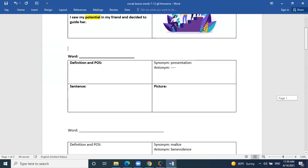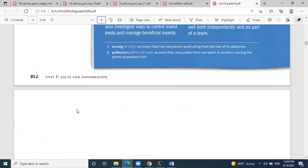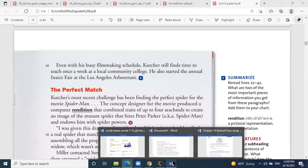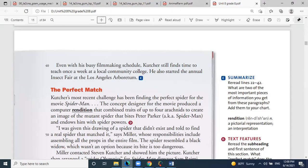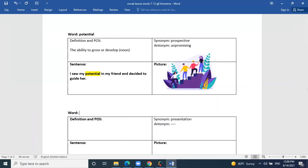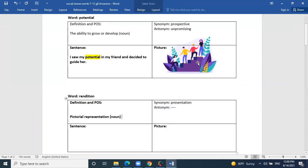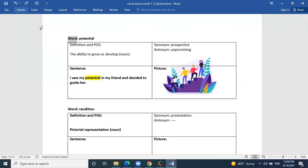The next word is rendition, also from the same Spider-Man story. Can Hannah help me? What is the definition of rendition? It is a pictorial representation and interpretation. So rendition is a pictorial or image representation — a noun. It's basically a picture, illustration, or computerized image of an object or item.